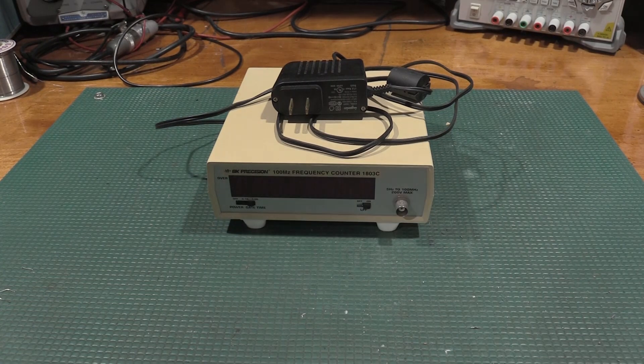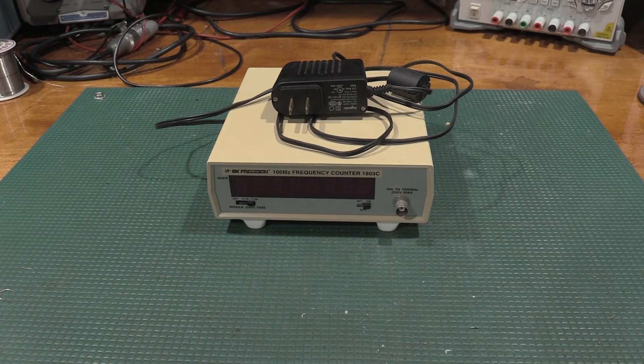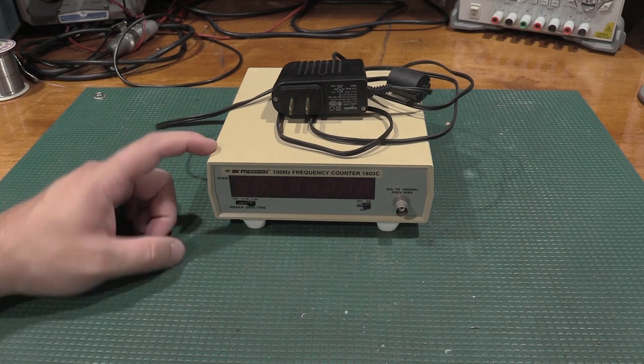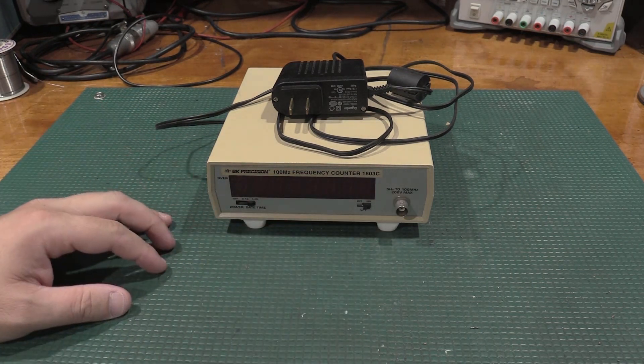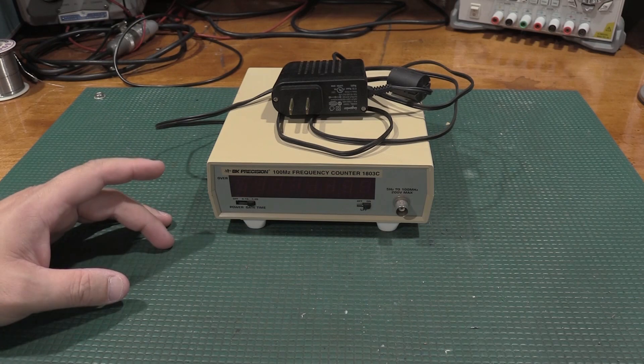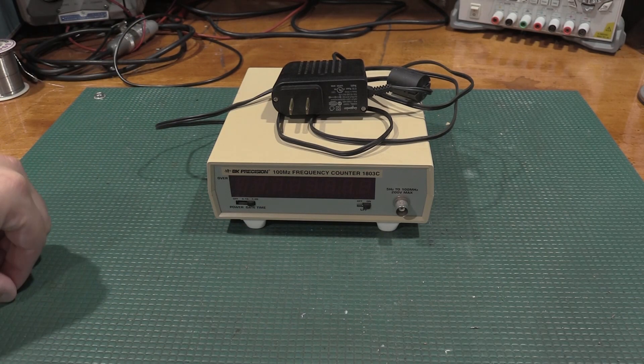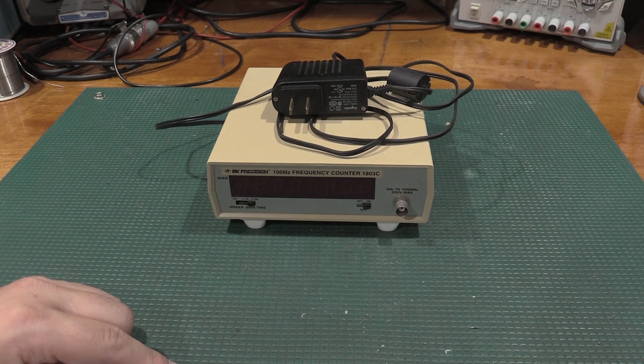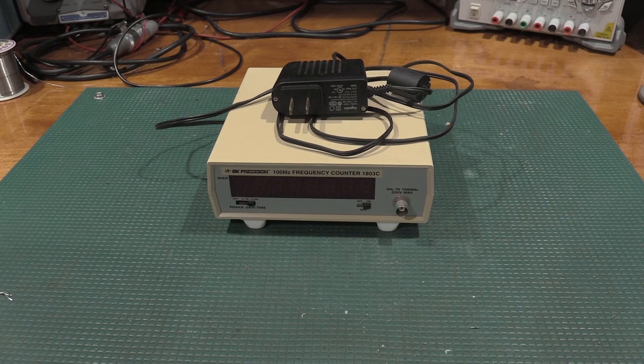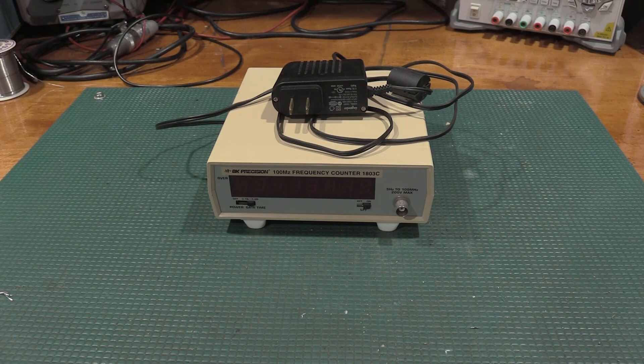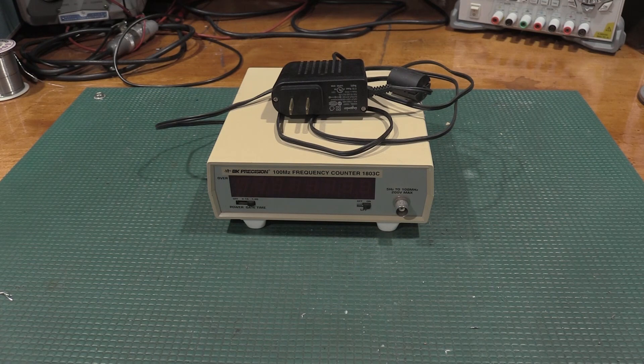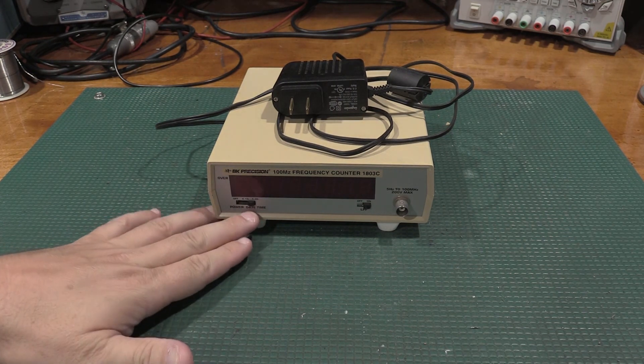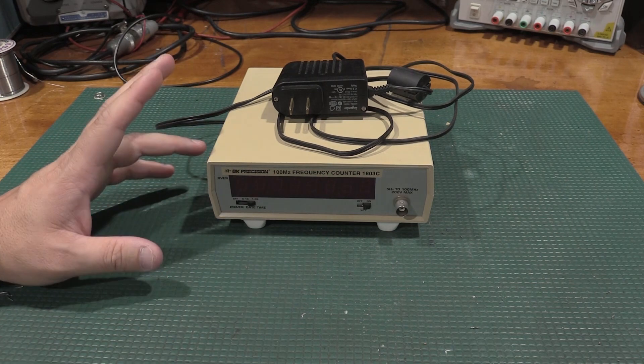Hello and welcome back to the lab. Today on the bench we have a BK Precision 100 MHz frequency counter, model number 1803C. This counter was featured in a previous video where we redid the power supply and got it up and running again.